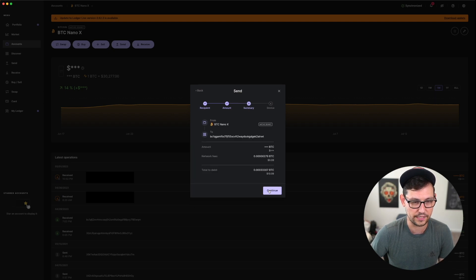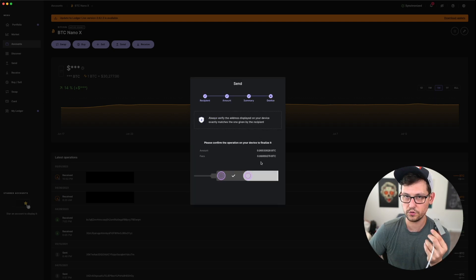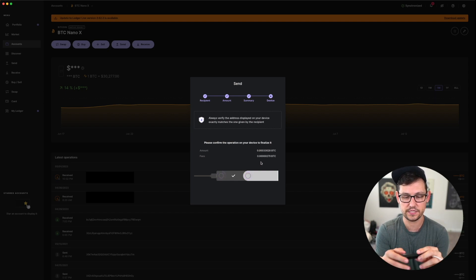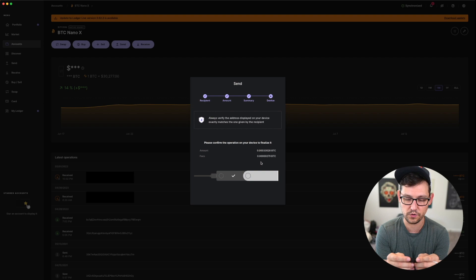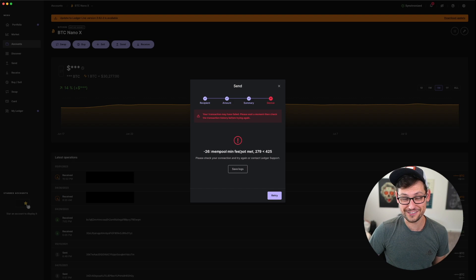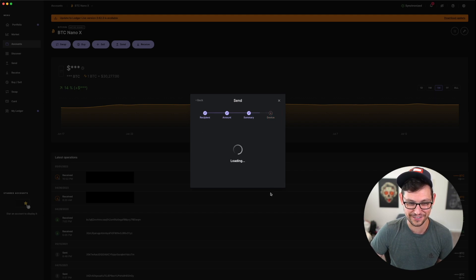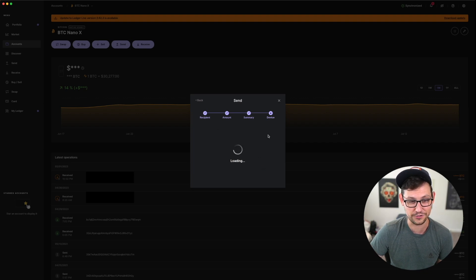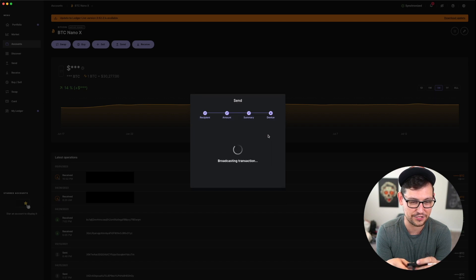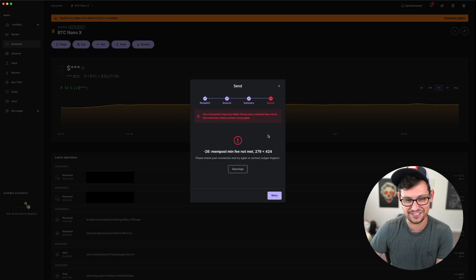Back in Ledger, we confirm the ten dollars at two sats per byte and click continue. We open the Bitcoin wallet on the physical Ledger device, confirm the output address and amount, click approve — but it turns out Ledger won't let us send the transaction because the minimum mempool fee hasn't been met. Let's click retry and see if that fixes anything, but it seems Ledger just won't allow Bitcoin to be sent at this low a fee.